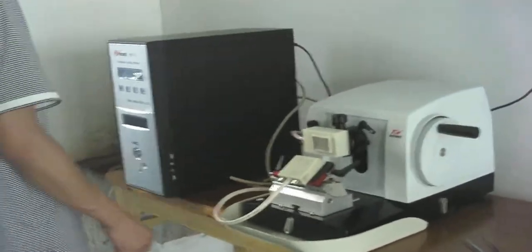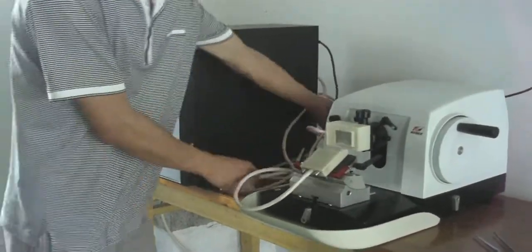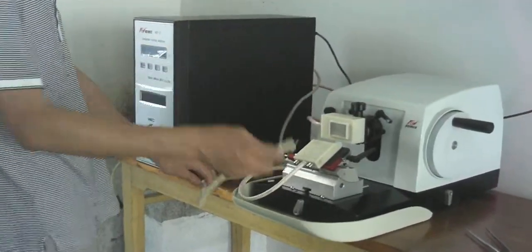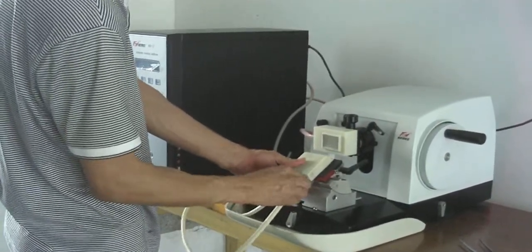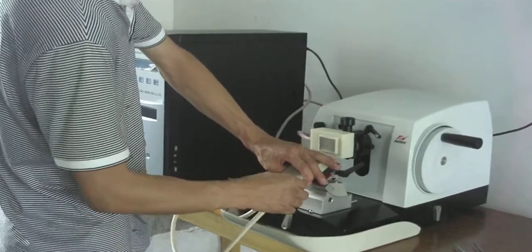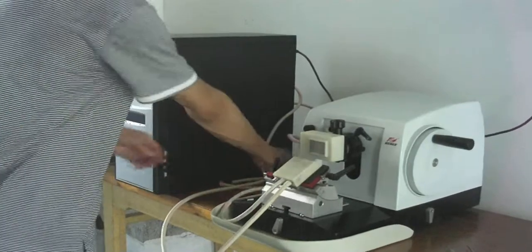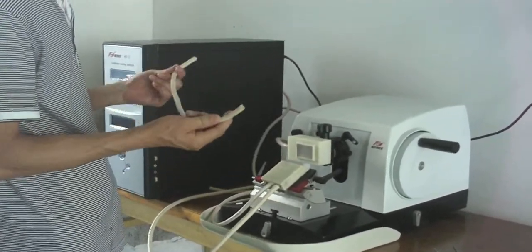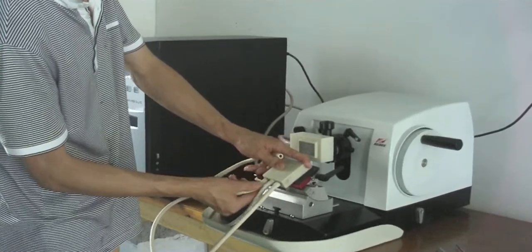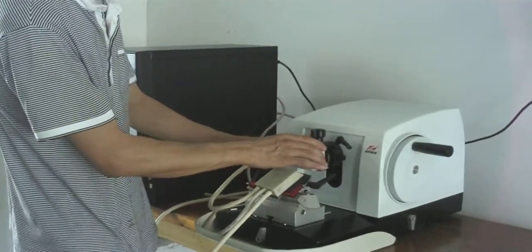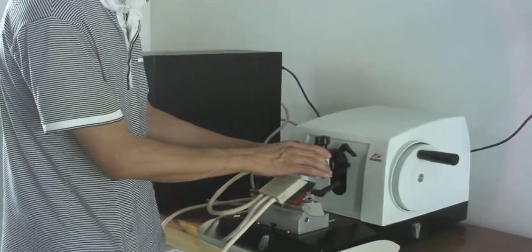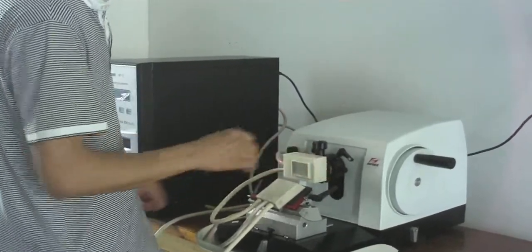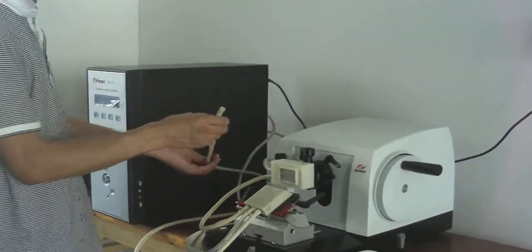Insert the water input recycling tube onto the cryo plug. Connect the cryo probe with the cryo plate. Connect the water output recycling tube to the cryo plate.